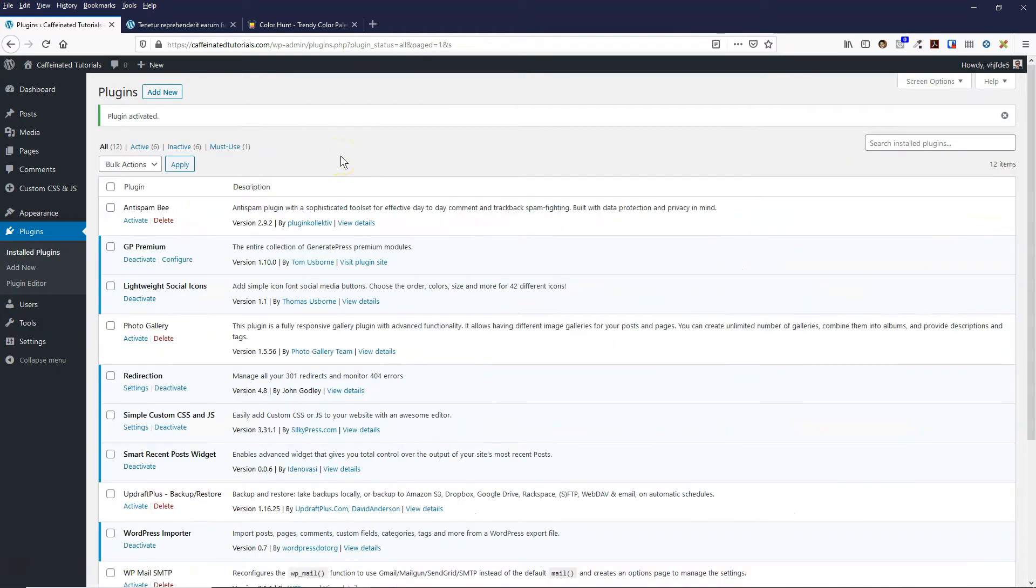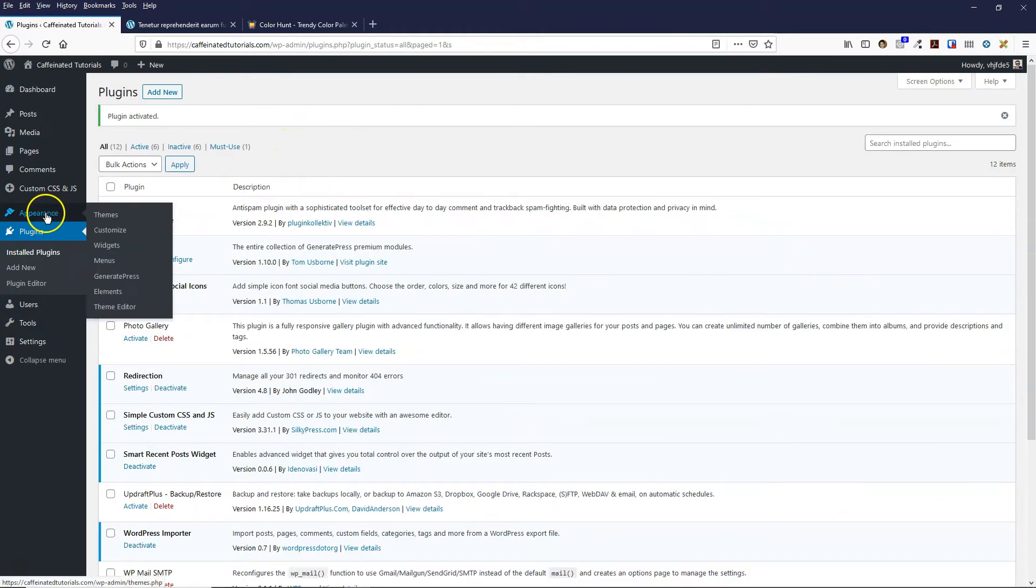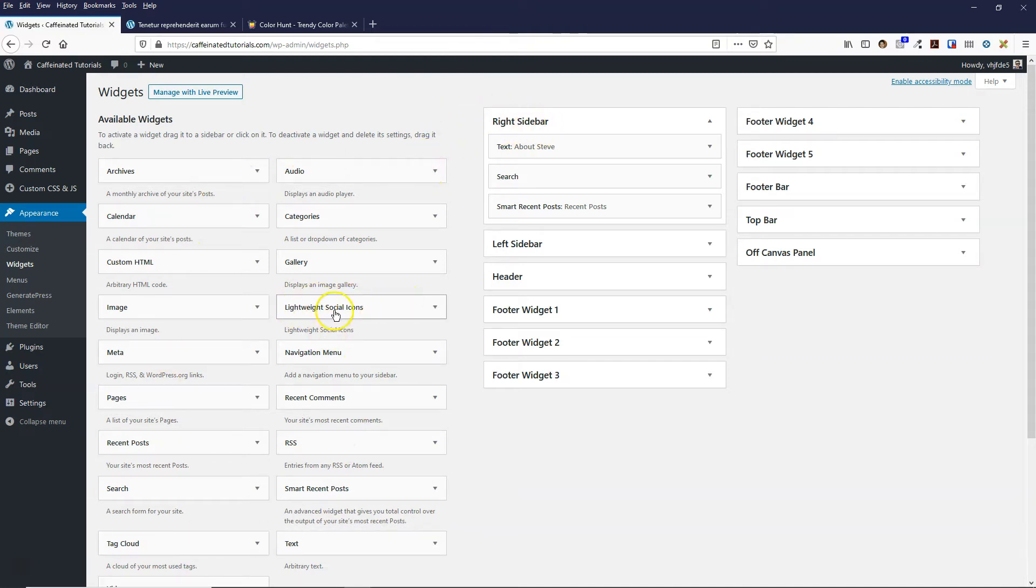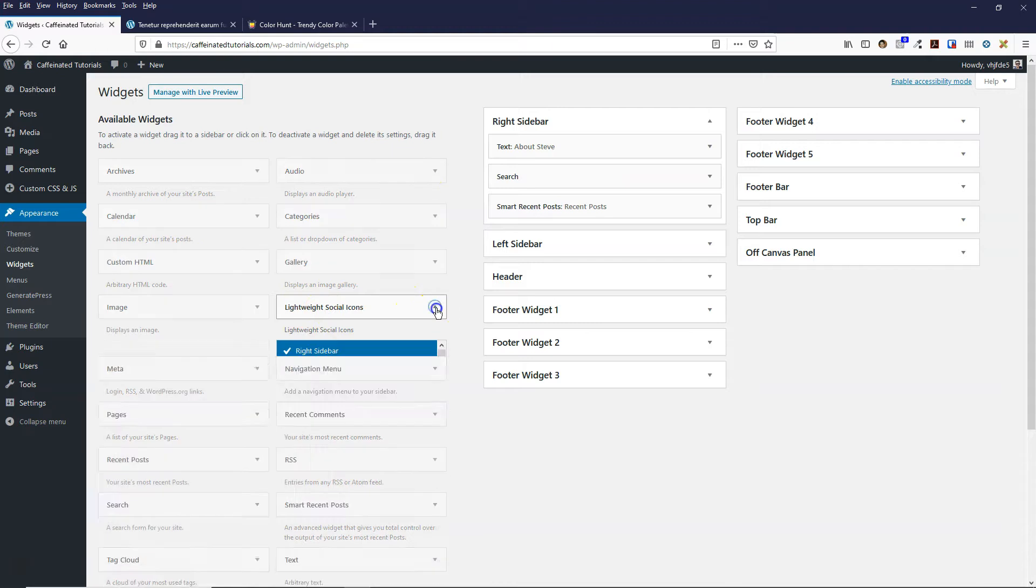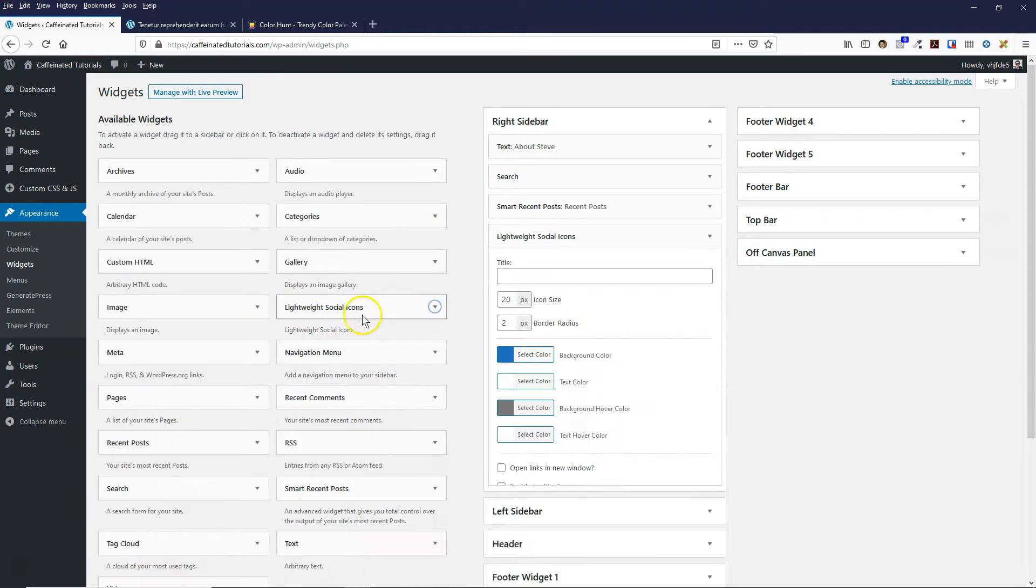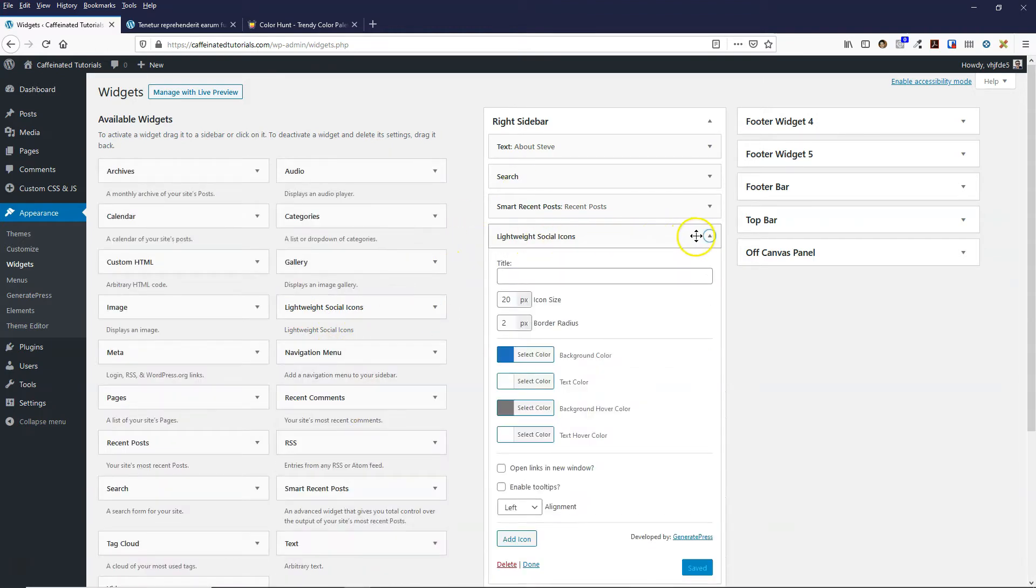To add the icons to your website, you can do two different ways. Come over to appearance and then widgets. Let's say we want to put it in the right sidebar. You'll see it's just here, Lightweight Social Icons, and we can add it to the right sidebar.